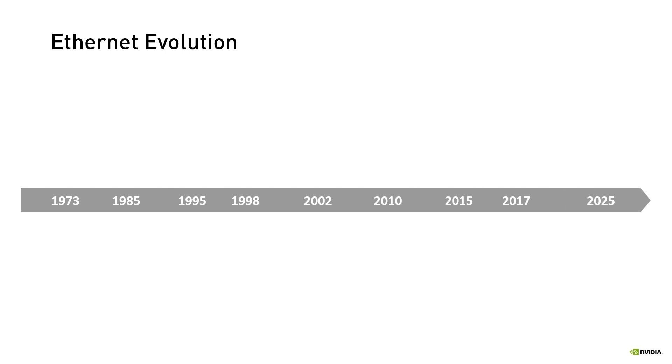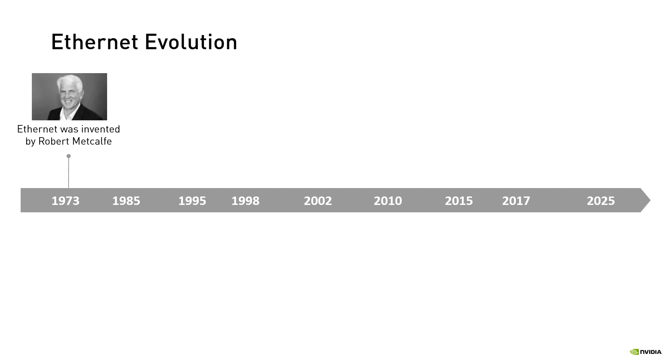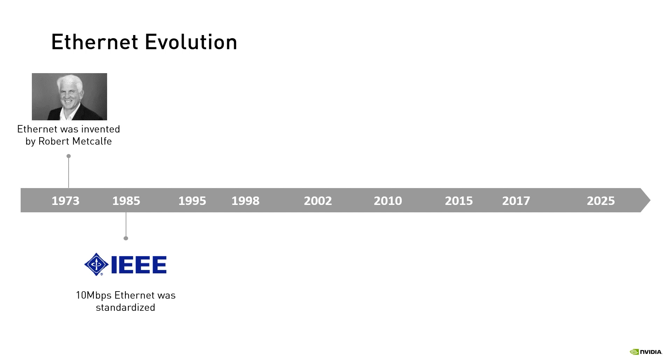Ethernet was introduced in the 1970s by a team led by Robert Metcalf at the Xerox Corporation's Palo Alto Research Center in California. In the mid 1980s the Institute of Electrical and Electronics Engineering IEEE published a formal standard for Ethernet defined as the IEEE 802.3 standard.